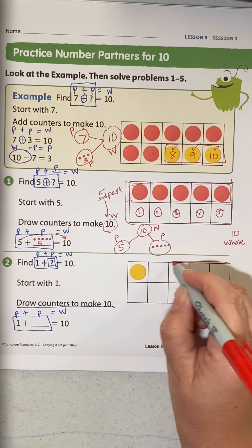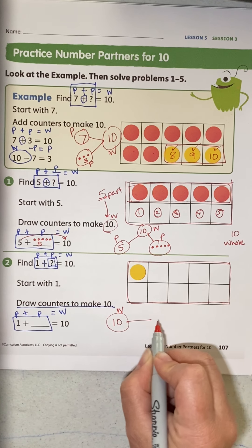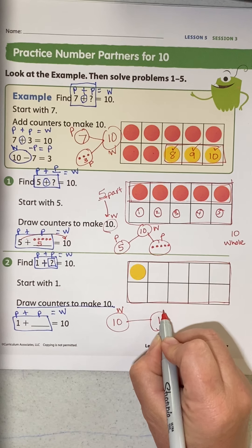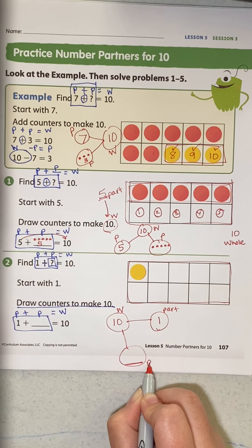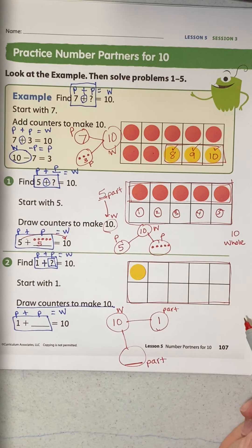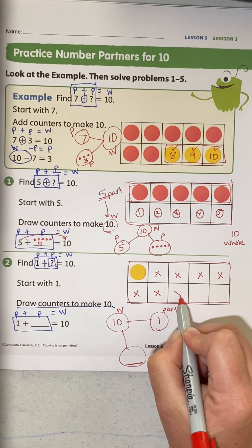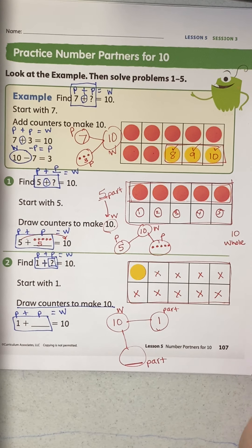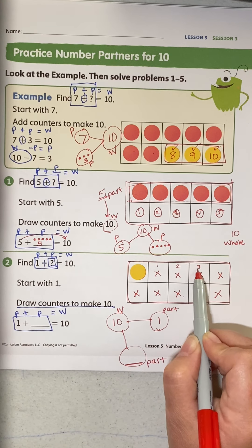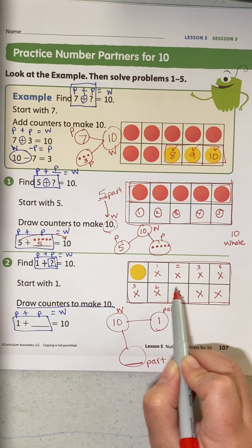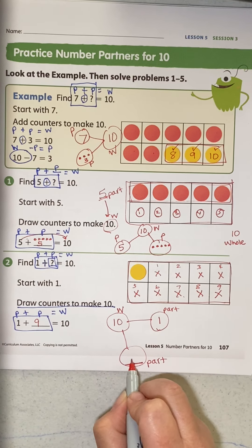Last problem: find 1 plus blank equals 10. My whole is 10. The part I know is 1; the part I do not know is right here. Count up to 10: 1, 2, 3, 4, 5, then 6, 7, 8, 9, 10. Count how many counters we drew: 1, 2, 3, 4, 5, 6, 7, 8, 9 — so 1 plus 9 equals 10.